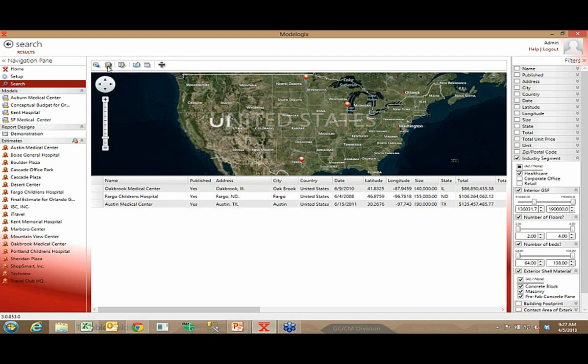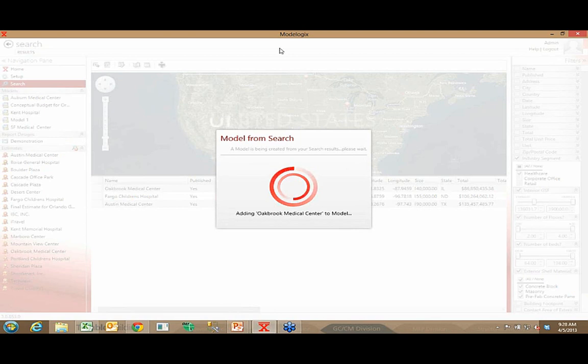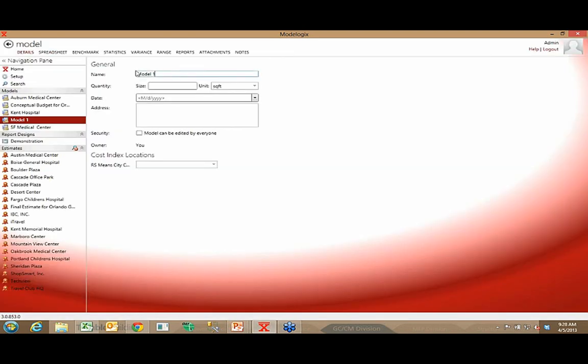Let's create a cost model using just those three healthcare projects. When I do that, I'm going to create an environment that actually allows me to kind of slice and dice and really analyze the model. So now I could come in here and say that this is going to be my Seattle healthcare center.